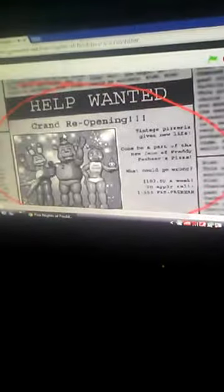Entering a new pizzeria, giving a new life, become a part of Freddy Fazbear's Pizza. What can go wrong? No.